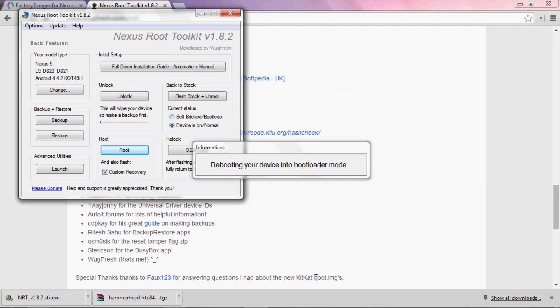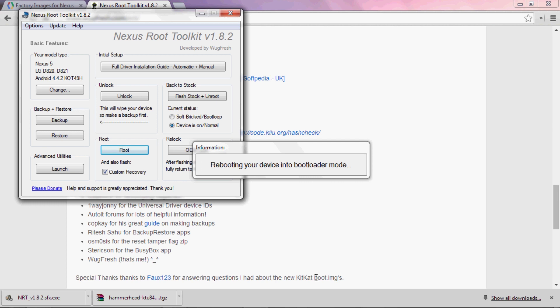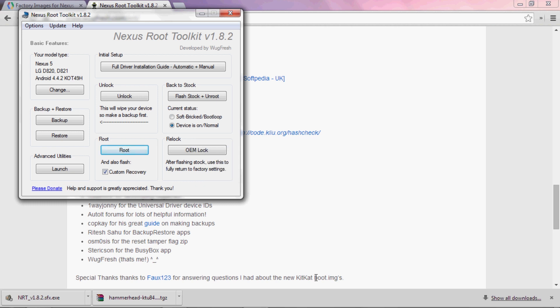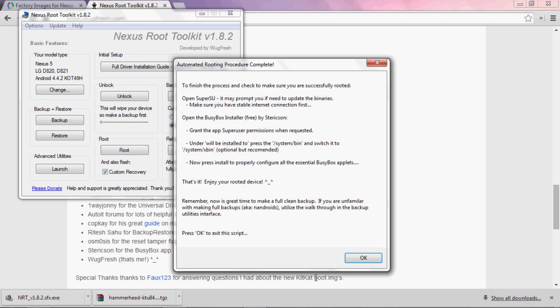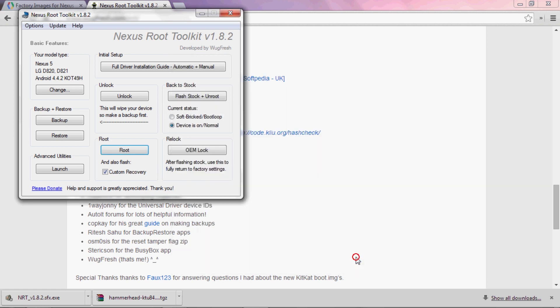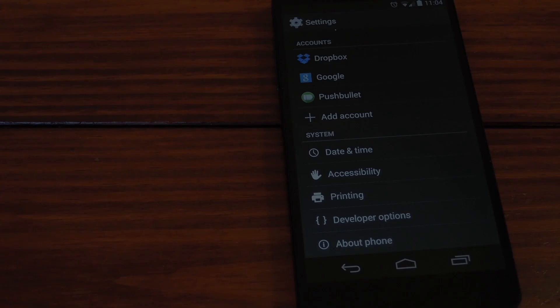Again, this will take a few minutes in reality, but I've sped it up. When it's done, you'll get a confirmation dialog again. So now you know you're up to date, and you're rooted. And if you check that one box, you also have a custom recovery installed. Not too bad, huh?